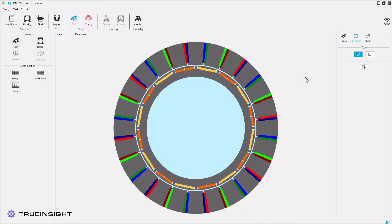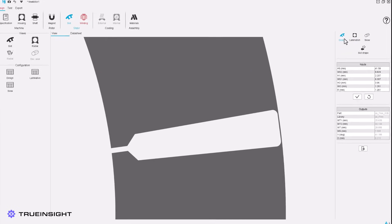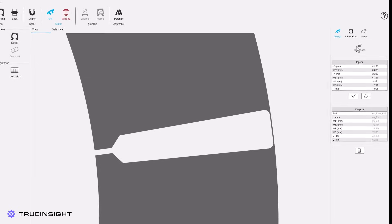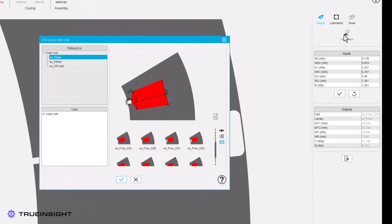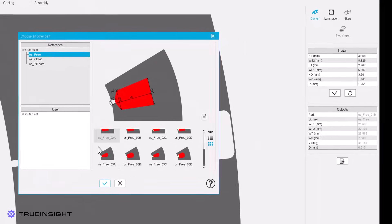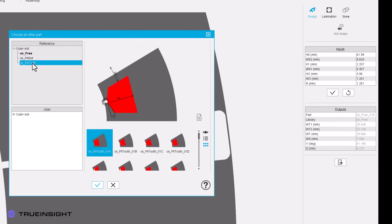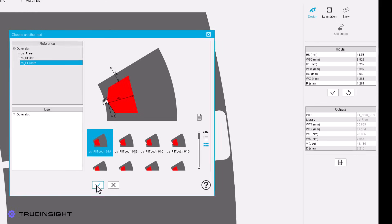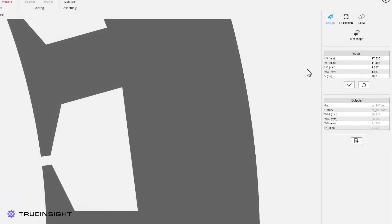Similar to the magnet, Altair FluxMotor allows detailed customization of the slot design next. Users can select from a wide range of standard slot shapes or import your own as before, and then provide the sizing parameters. From there, you can modify the lamination or define the skew.